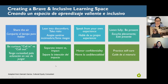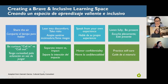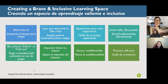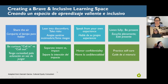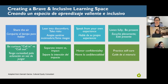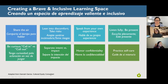We ask everyone to share the air — be aware and mindful of how much time and space you're taking up, either asking questions or sharing thoughts in the chat. We encourage you to lean into discomfort and take risks. If you're hearing this and feeling overwhelmed, just sit with it for a while, take in as much as you can today, and keep going back to the tools. Speak from your own experience and share what you've found helpful or not helpful.